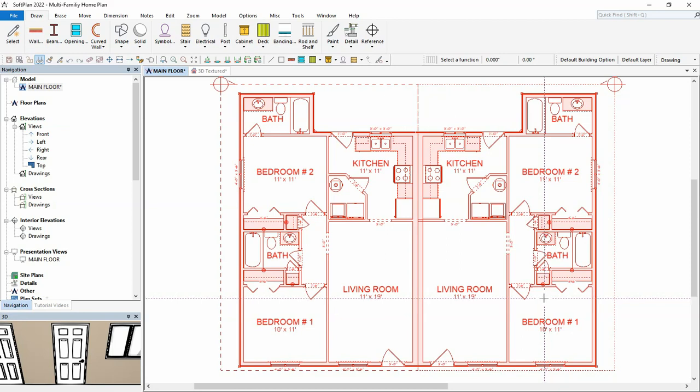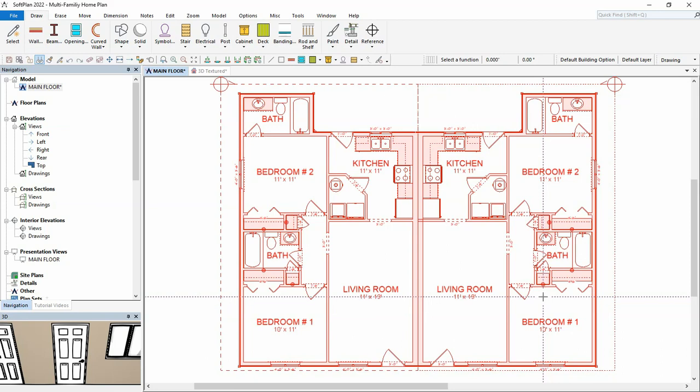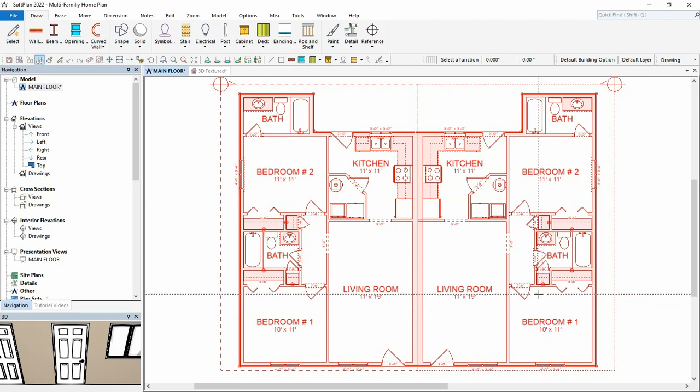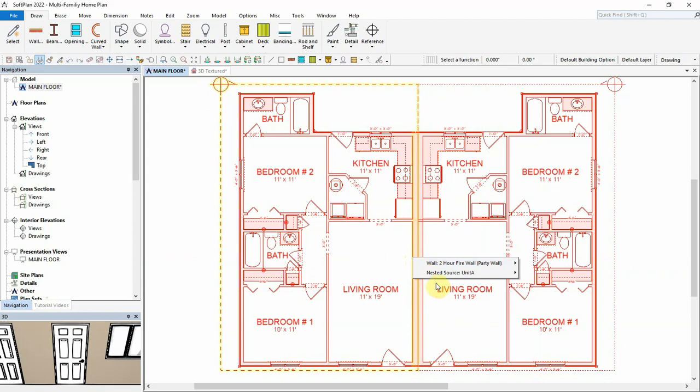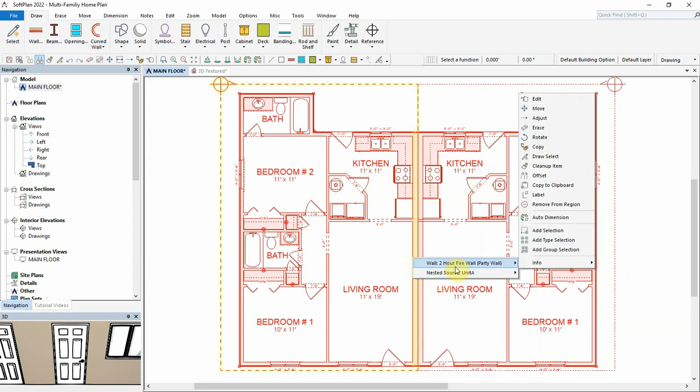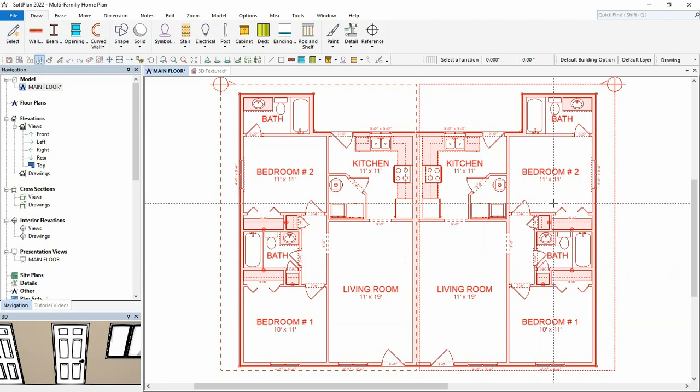The party wall between the units will be shared rather than duplicated, so it does not need to be included in the current nested source region. To remove an item from a source region, right-click on the item and select Remove from Region. The wall is removed from the nested source and is also no longer shown in the nested destination either.